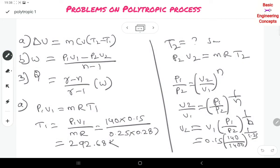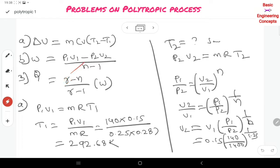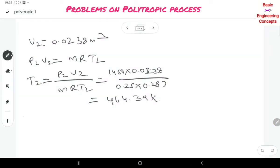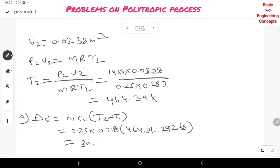Once T1 and T2 are calculated, it is very simple to calculate the required quantities. Change in internal energy: ΔU = M·CV·(T2 − T1) = 0.25 × 0.718 × (464.39 − 292.68) = 30.82 kJ.